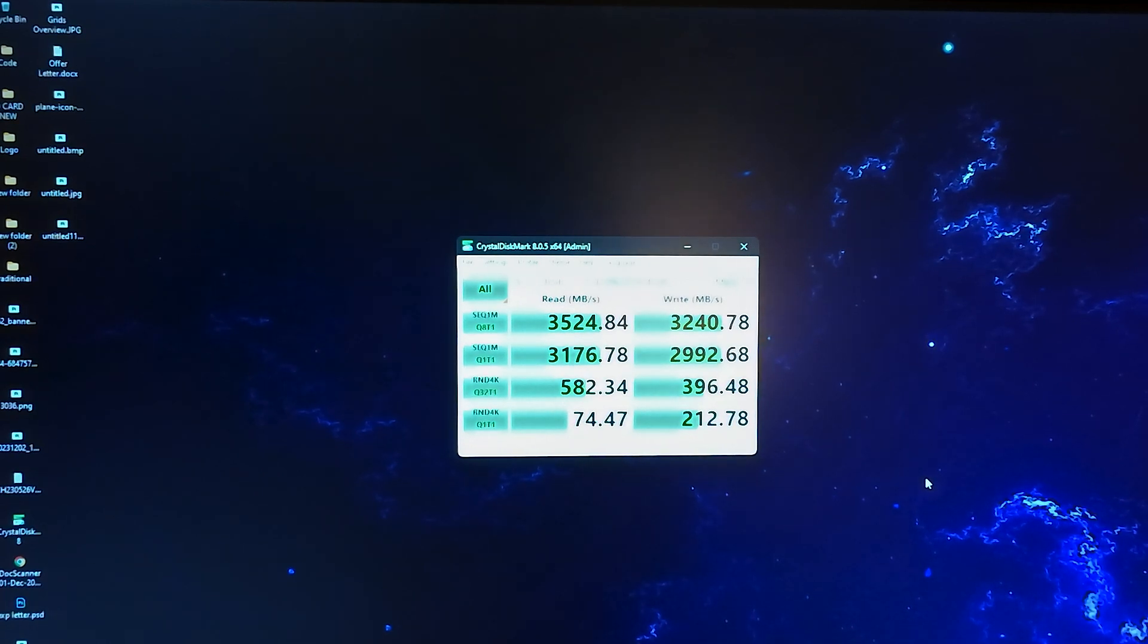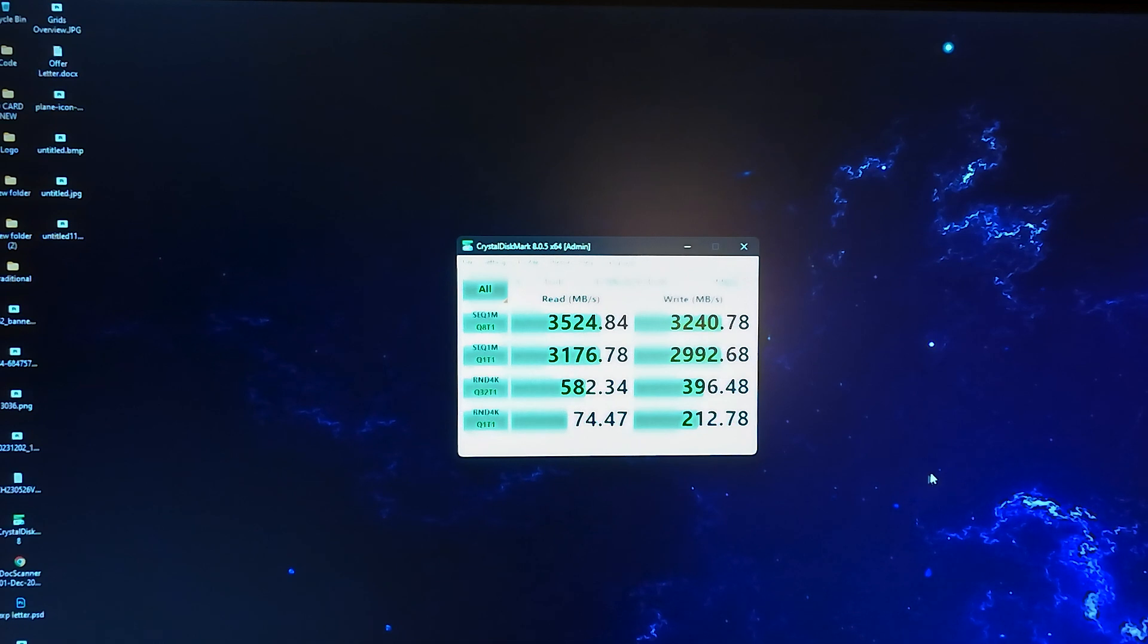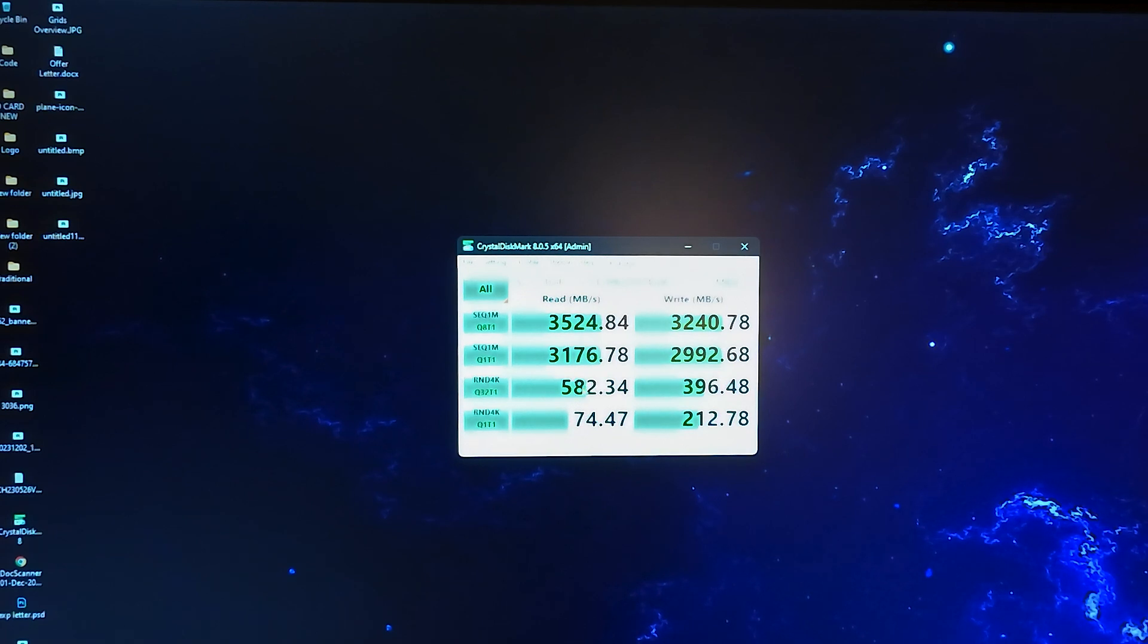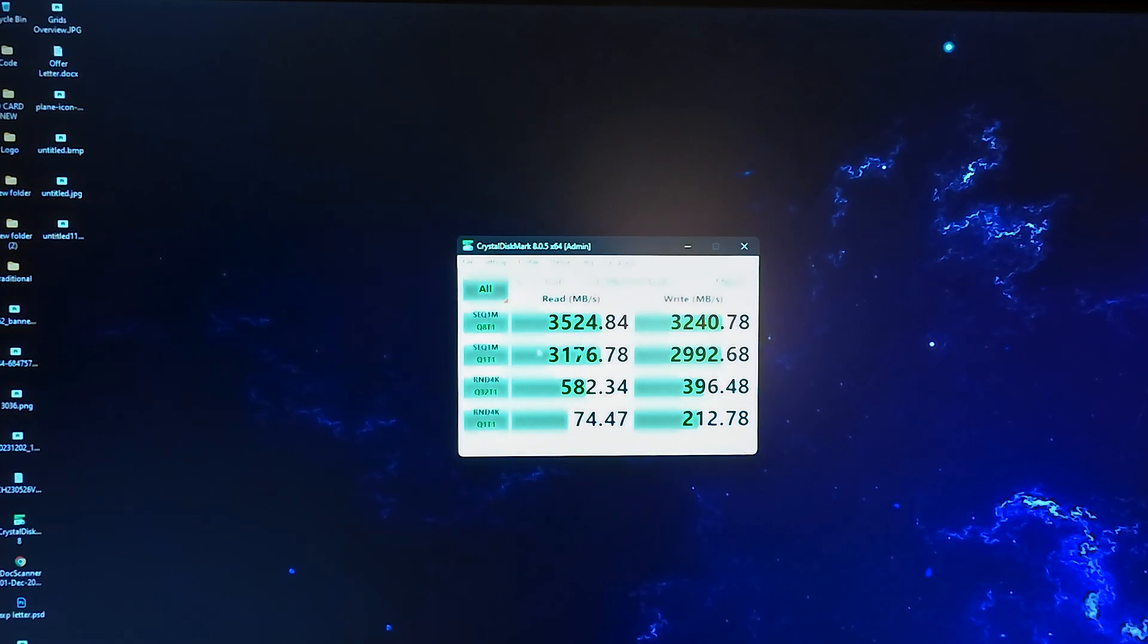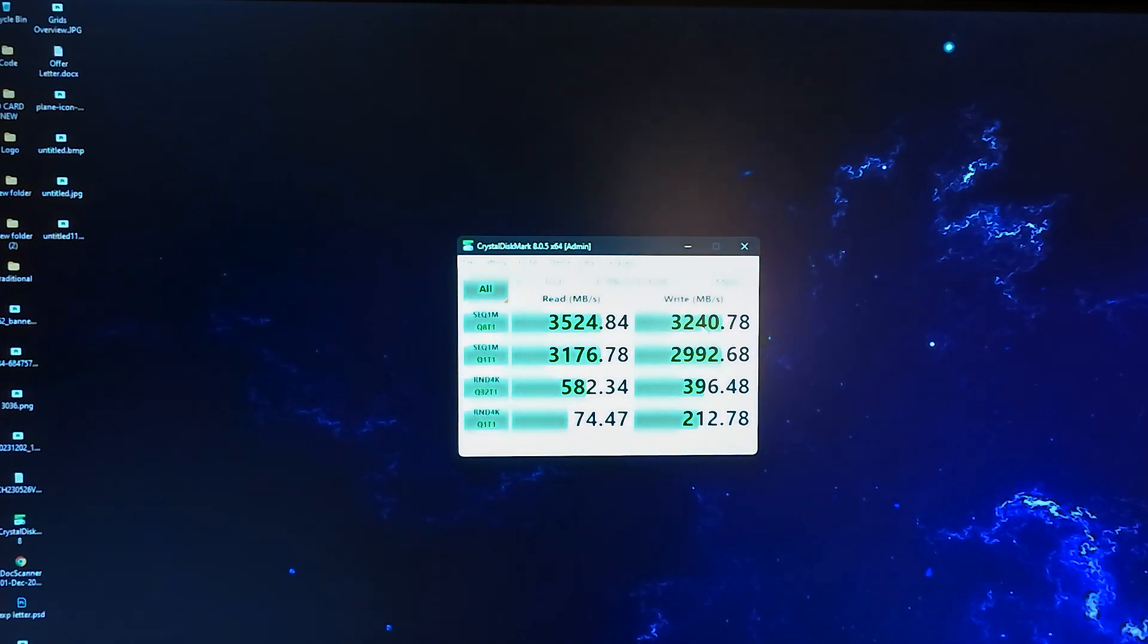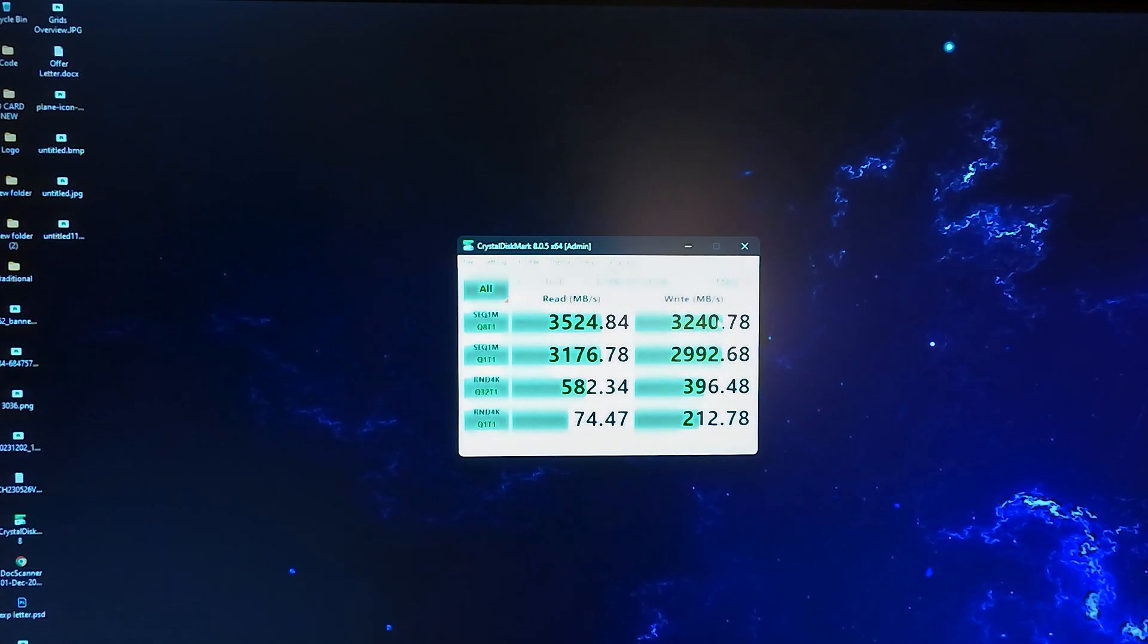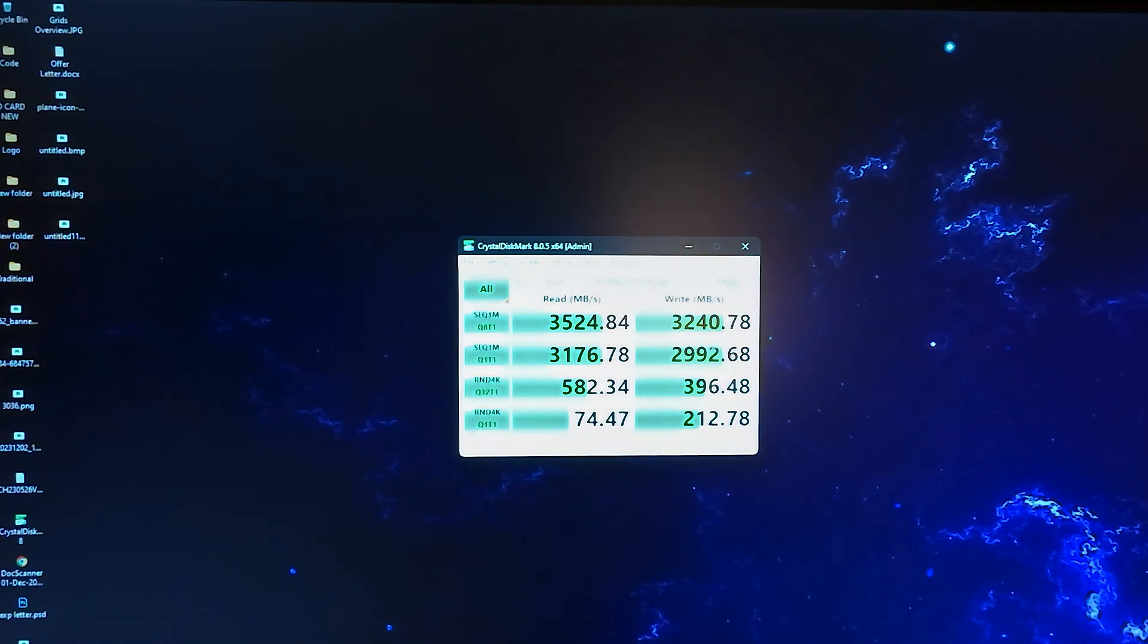And you can see the test is done. And you can see the speeds are really good for this SSD. They say that it can reach a speed up to 3500 megabytes for the read, and it is over 3500 here. And for the write, they say it can reach a speed of 3000. But it is over 3000. This is like 3200 for the write speeds.